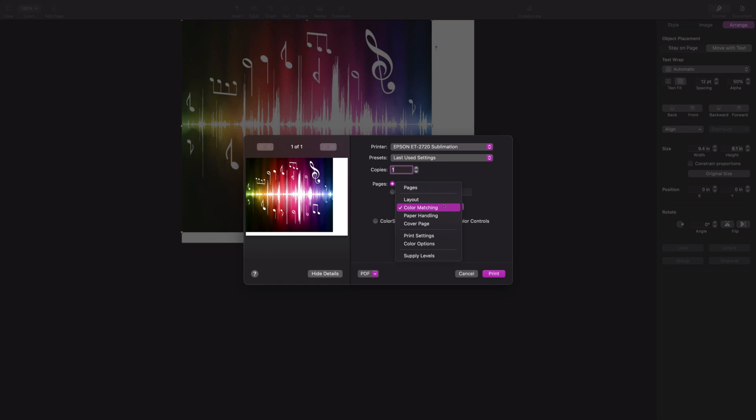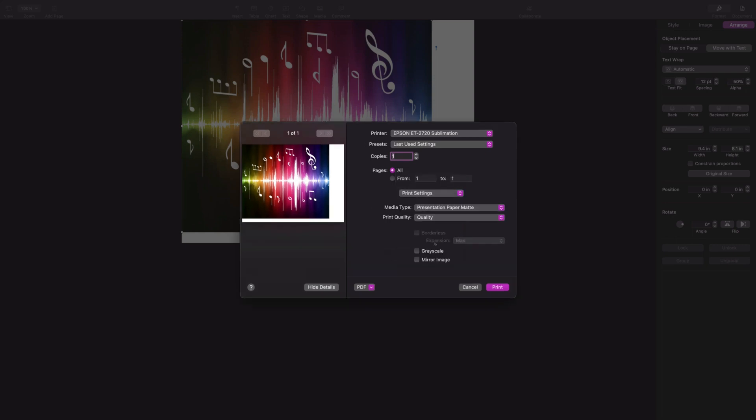Go back to Color Matching and choose Print Settings. I always choose Presentation Paper Matte, and I choose that just from having tried different settings. This is my favorite. You can go to Quality. Some people will select high quality. I did in the past, but I've experimented with it and found that using just quality does work really great. My colors are terrific and apparently it uses a lot less ink, so I stay on quality.